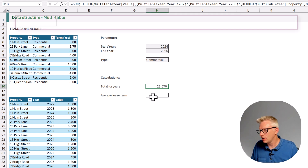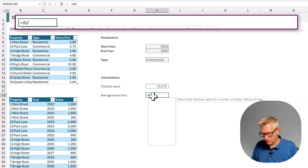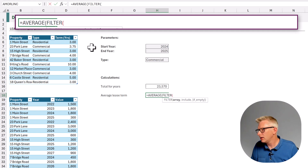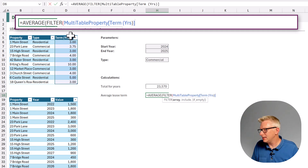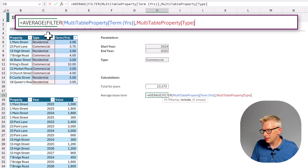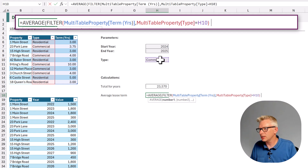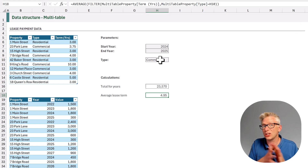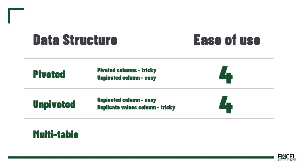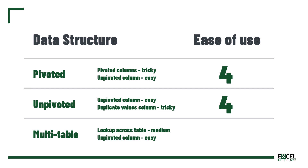For the average, it's reasonably simple: equals AVERAGE of FILTER on our lease term value where the type equals commercial. Close the FILTER, close the AVERAGE, and that calculates the correct value. Both calculations were reasonably simple — all we needed to do was look up the lease type from the other table. So let's give this a score of 7 out of 10.